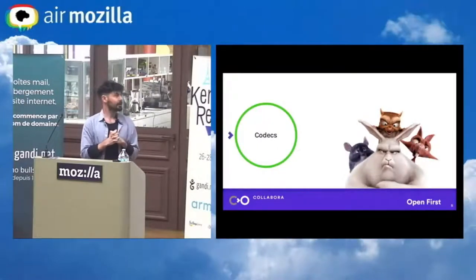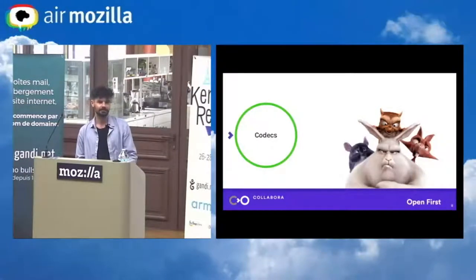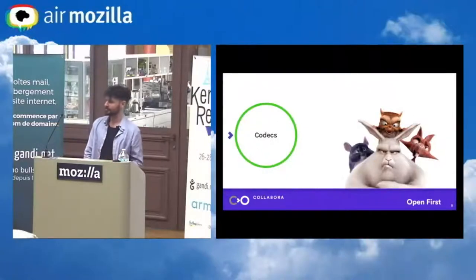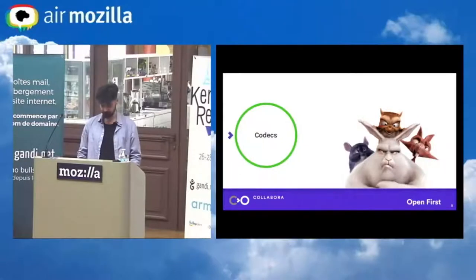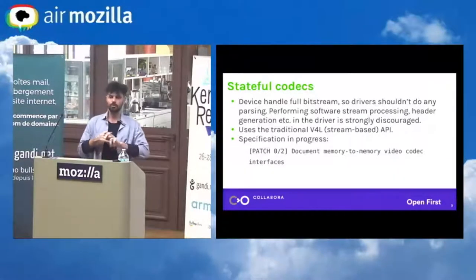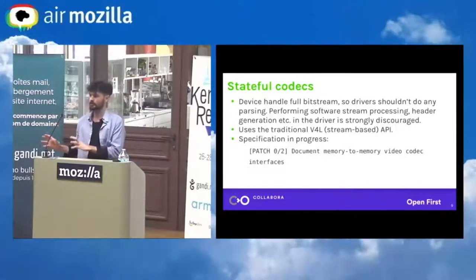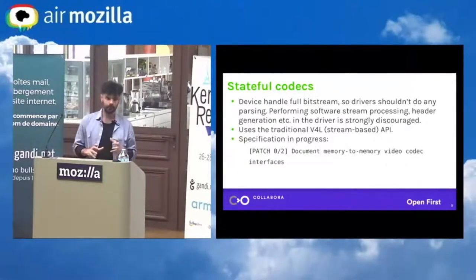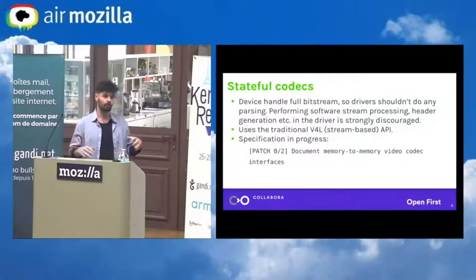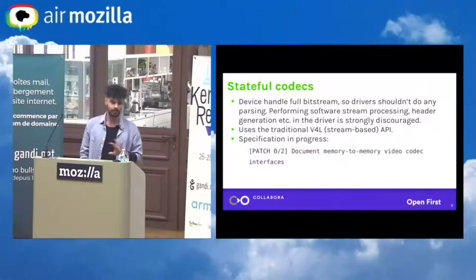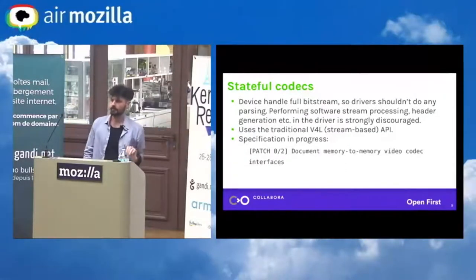So, codecs. Someone asked me yesterday about whether codecs are supported at all in the kernel. Good news: they are supported and are being more supported as we speak. Codecs are split in two types. The first type is the stateful type, which means basically that all the state is kept in the hardware. The hardware keeps all the state and makes all the parsing of, say, H.264 or JPEG.